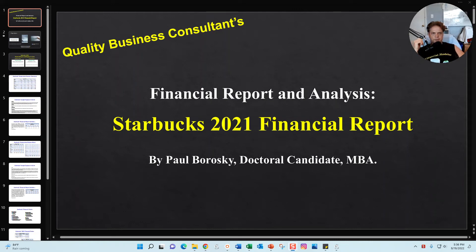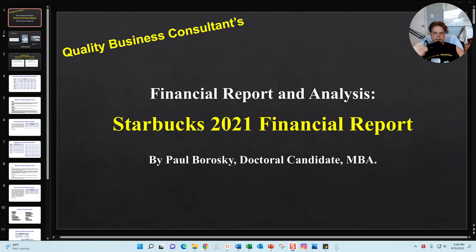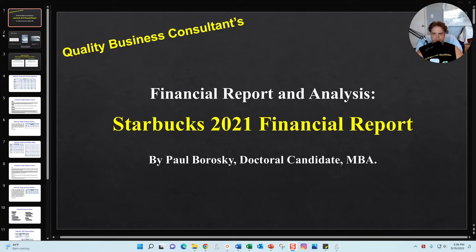Hey all, my name is Paul Boroski and I am the owner of Quality Business Consultant. What I'd like to do today is give you some insights into my Starbucks 2021 financial reports, specifically my beginner's guide as well as my Starbucks 2021 financial report.